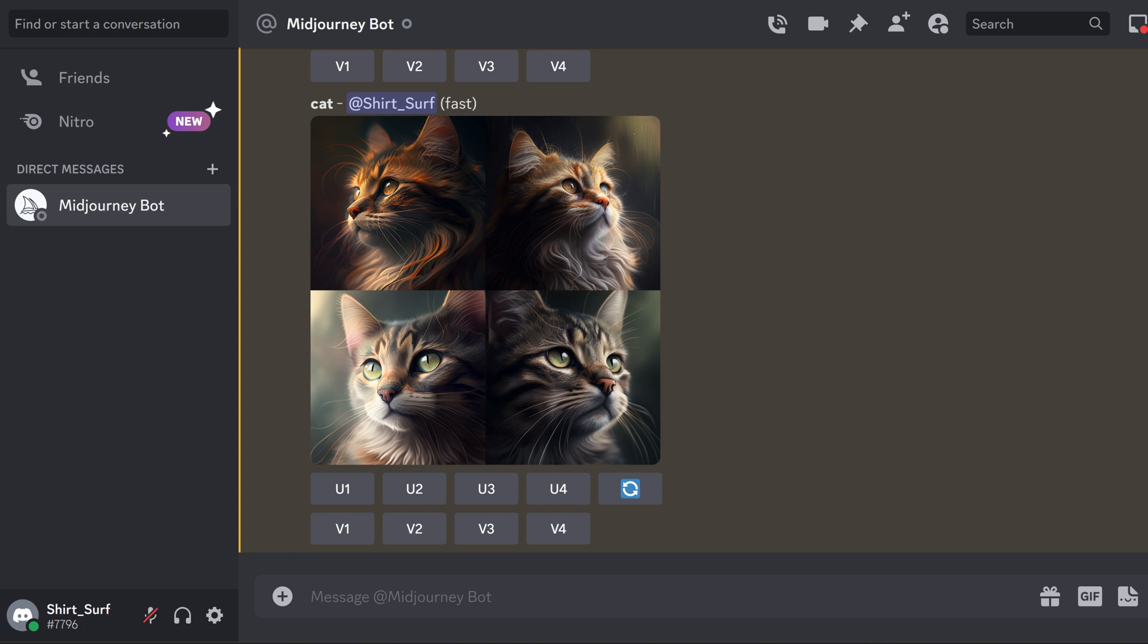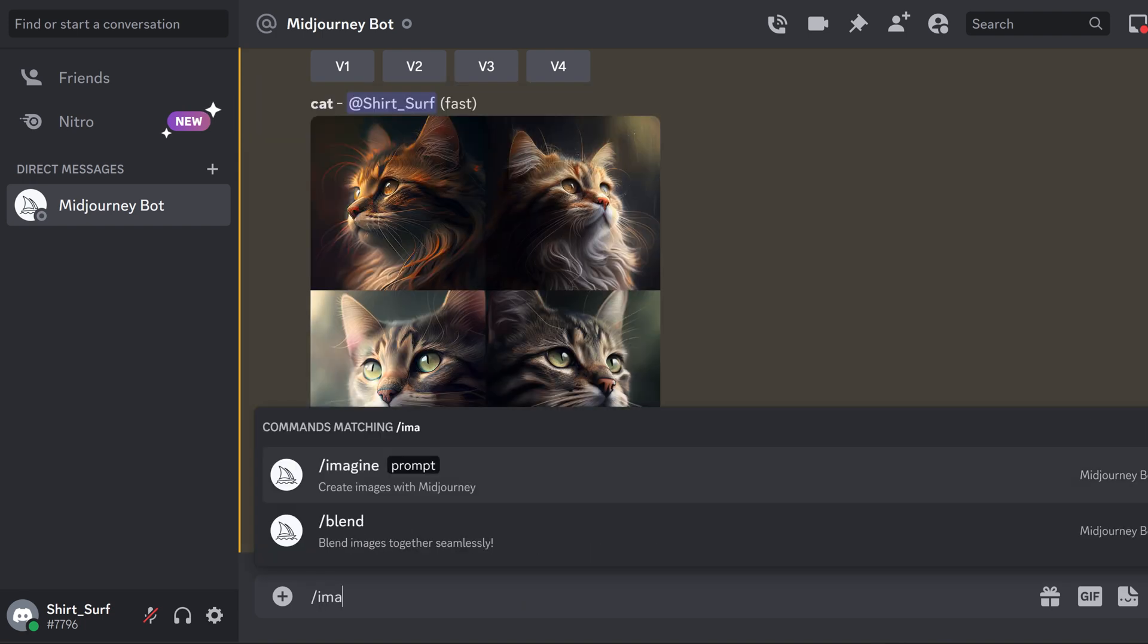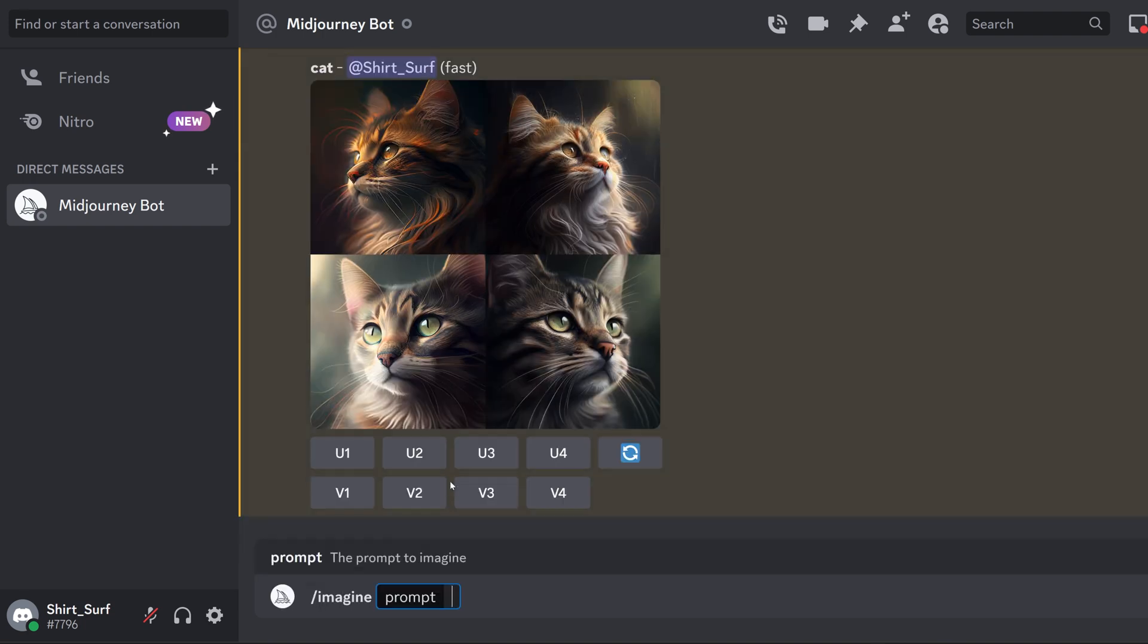I want something more illustrated and retro looking. I also want it to be a ragdoll cat. So now I will type in a new prompt with more details about the cat and the graphic style that I want. With more keywords in your prompt, you can compose the image you desire.